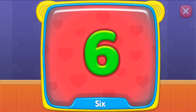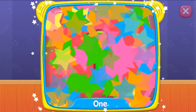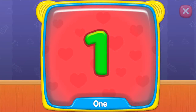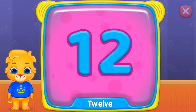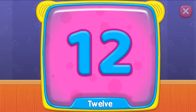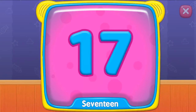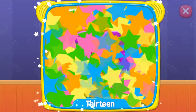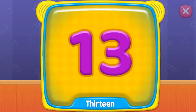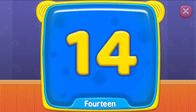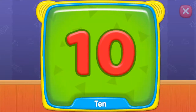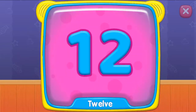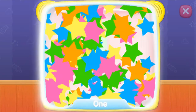Six. One. What's this? Twelve. Seventeen. Thirteen. What is this? Fourteen. Ten. Twelve.